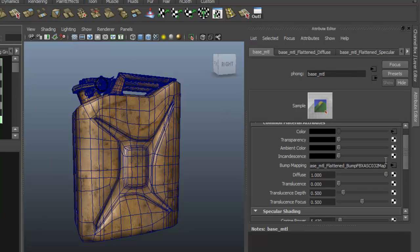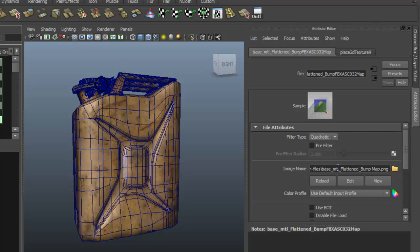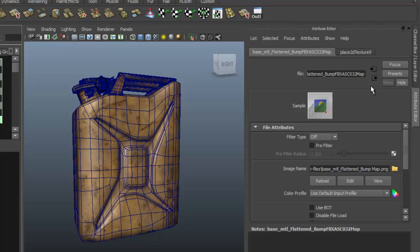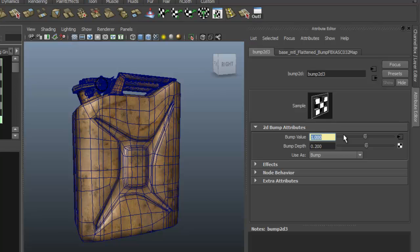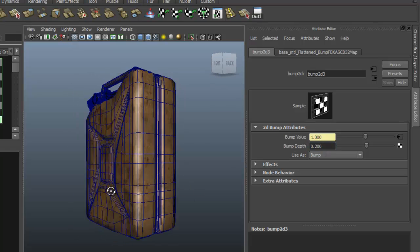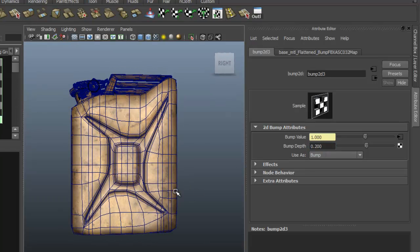Looking down here, there's our Bump. We select that and turn that off. We may also want to take the Bump value down to something like 0.2 — it defaults at 1, which is probably a bit too high. So make sure it's down to 0.2 or 0.1 and it will work nicely.